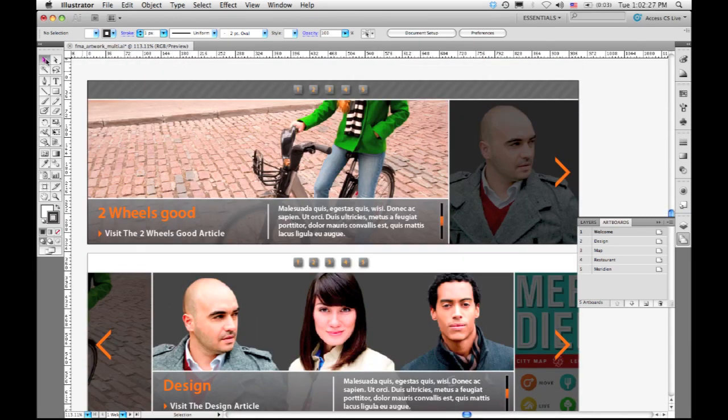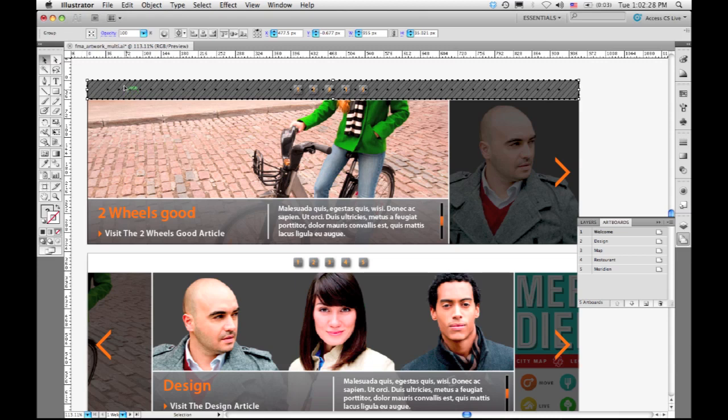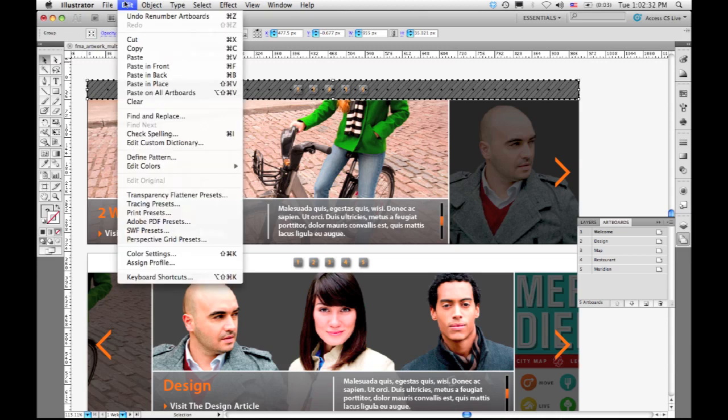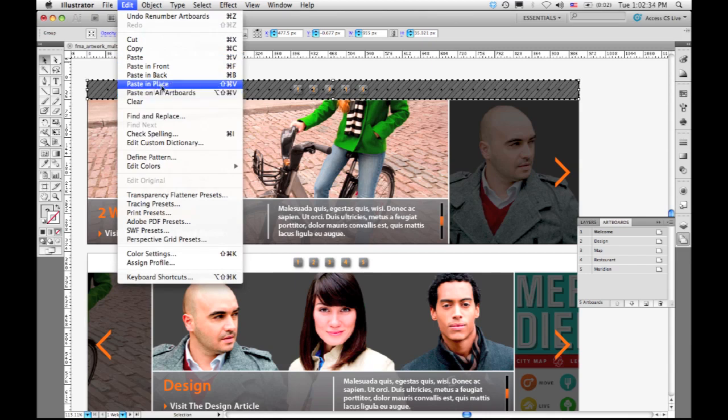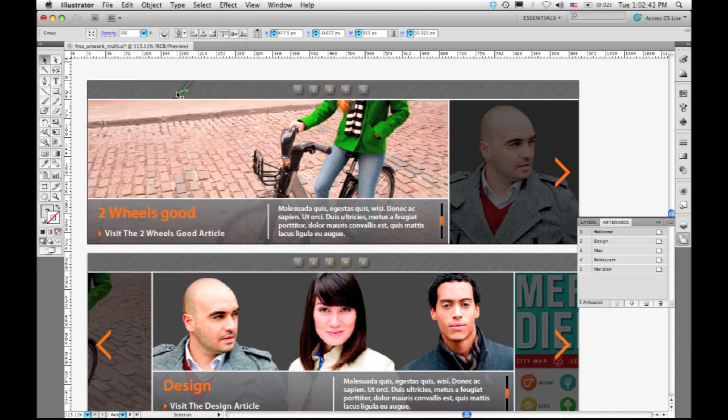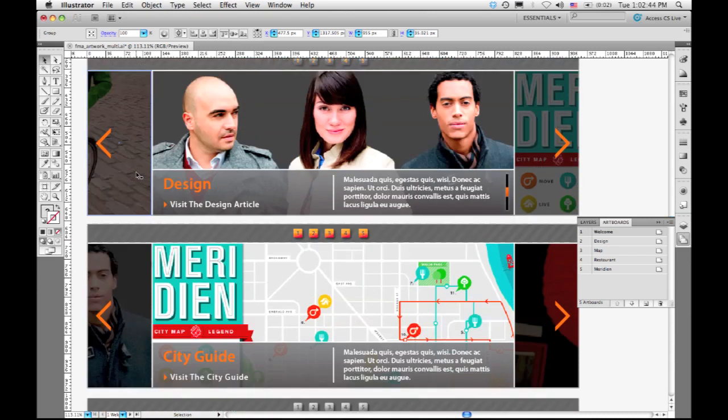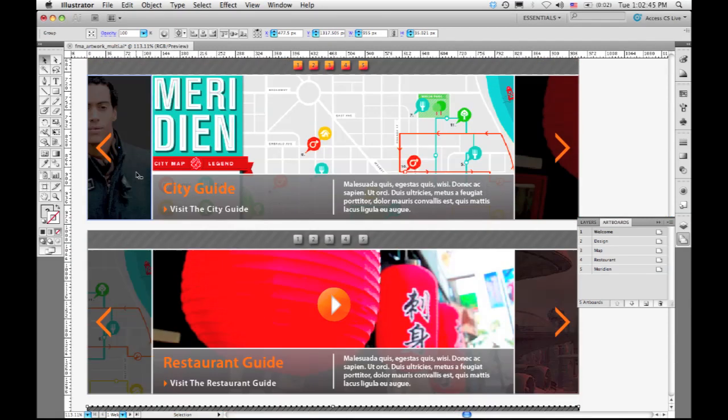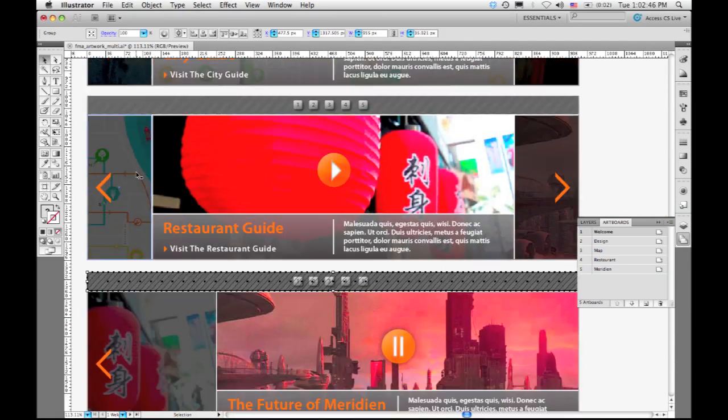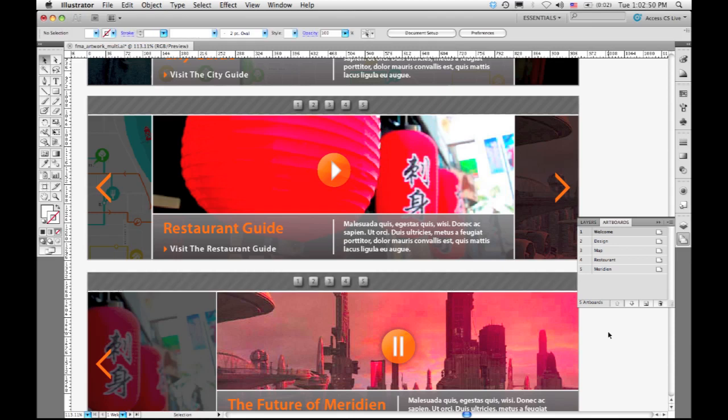Now in CS5, I can simply select this banner, copy it, and then under the edit menu, I have a new command, actually two new commands, called paste in place. So I can go to an individual artboard and paste it exactly in the same location, or paste on all artboards. And if I do that, you'll see that what happens is it pasted that same content into the same location on each of my artboards, so it's a really good way to take common content that's going to be repeated on each of the artboards and apply it.